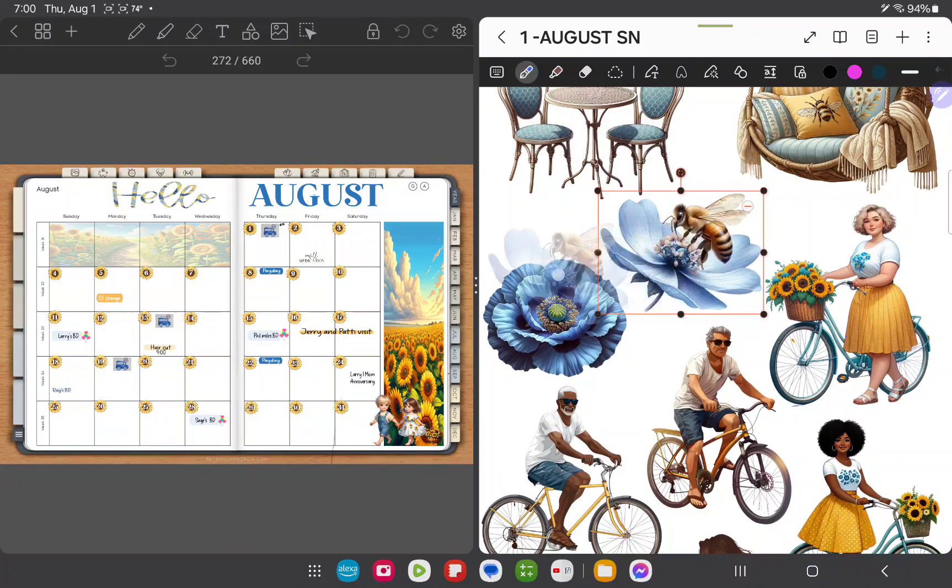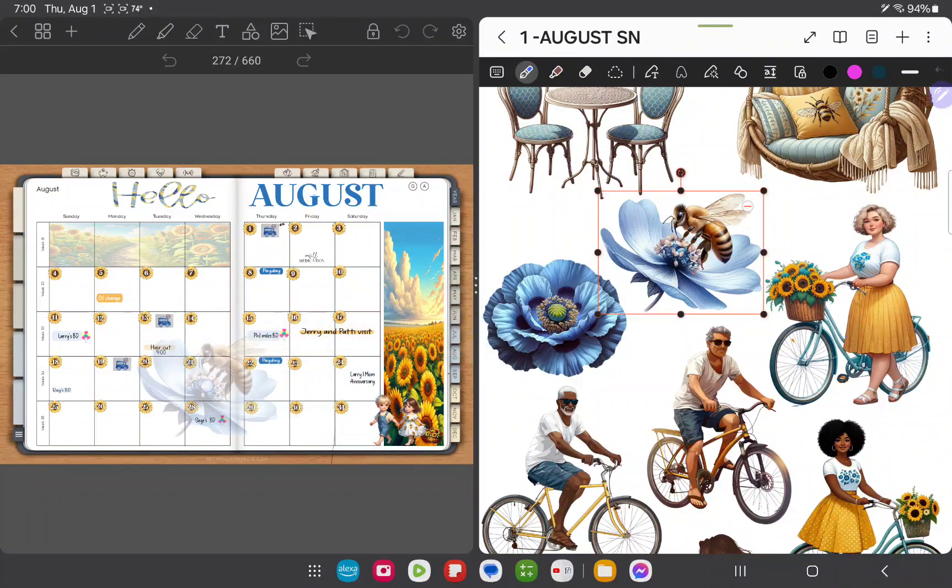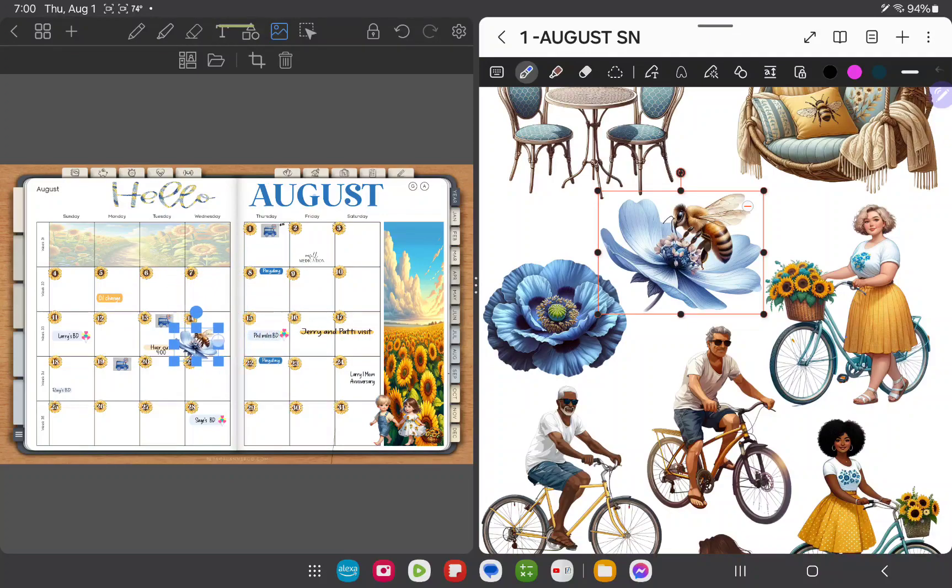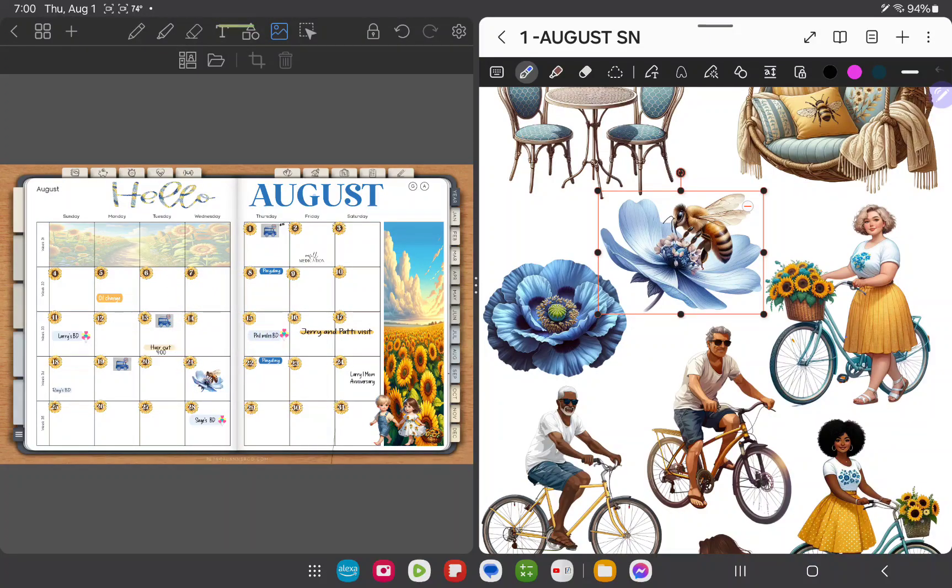Press down and hold that image and then drag it over to my planner, and then I can resize it and place it wherever I would like.